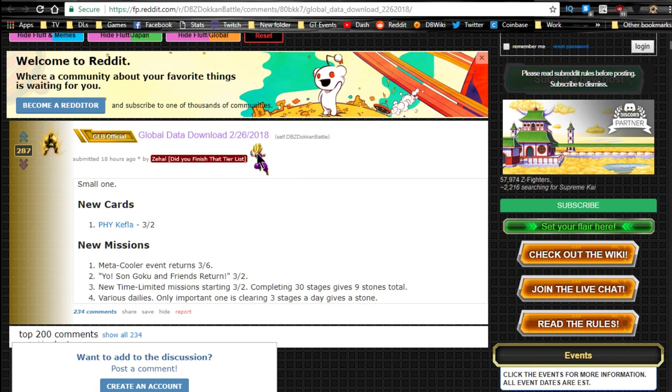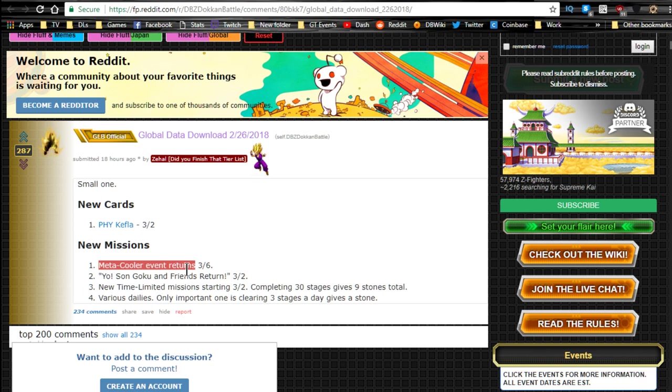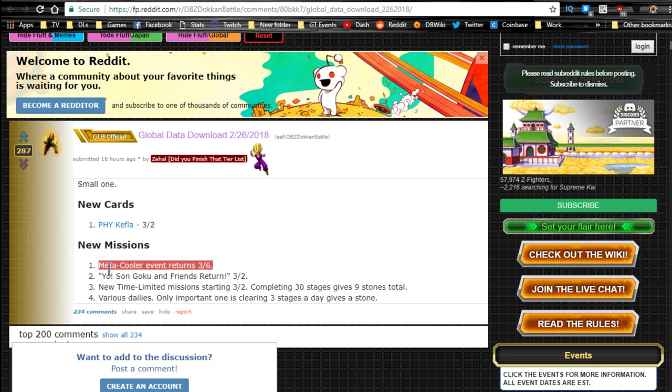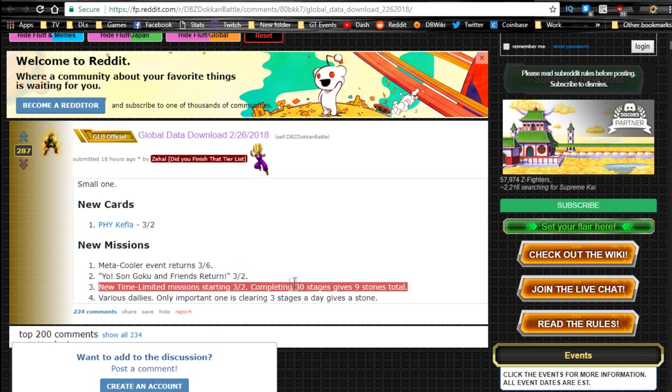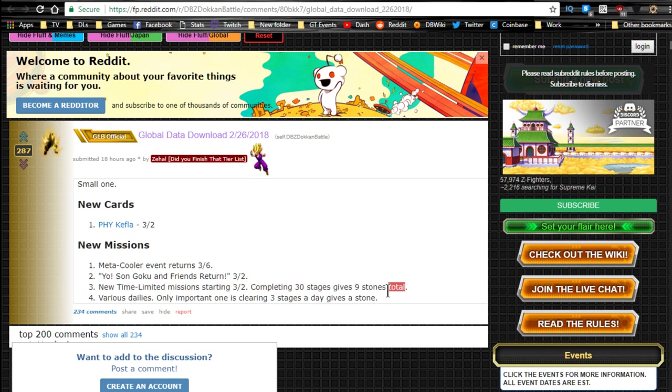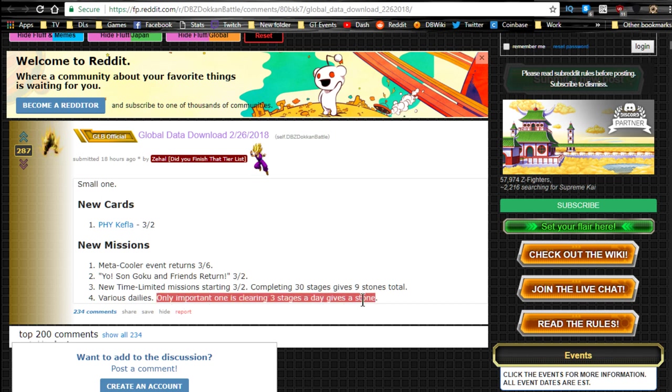Also official, well, official, non-official information, global data download from today. Also, we have the new physical Kefla card. I kind of think that's kind of okay, whatever. The meta core event looks like it's returning, which, as you all know, is really just a whack event. Just go ahead and do it for the stones. You don't need to grind any of them because all of them are useless. And no, you cannot grind out the Intelligence one to feed into the other Intelligence SS Arcora. All of them have in their names the attribute type that they are. Yo-Sungoku and his friend's Return is going to be back, so that's going to be interesting. You can go ahead and get the Gotenks there for your base form Gotenks. I have not done that, so I'm going to have to start grinding that one out when it becomes available. Time limit missions starting 3-2 completing 30 stages gives 9 stones total. If you're a daily player, you won't have an issue. And various dailies. One important one is clearing 3 stages a day gives a stone.